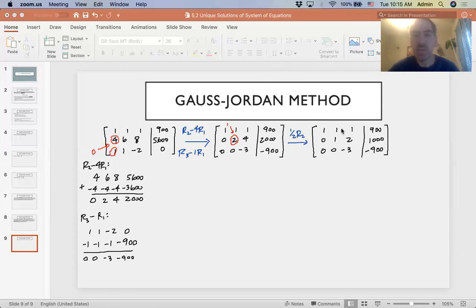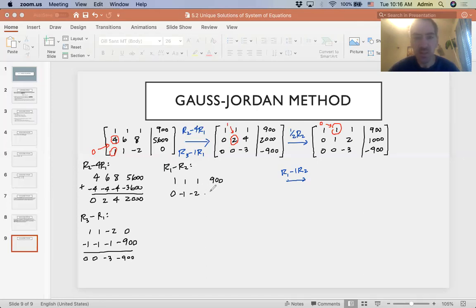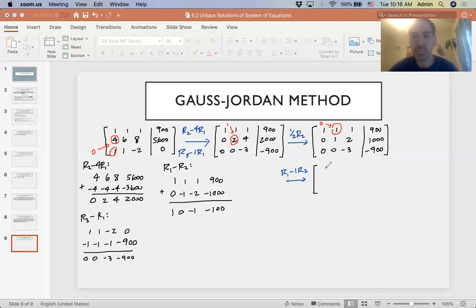We add the additive inverse of 1, which is negative 1 times row two, to row one. Row one minus row two: 1, 1, 1, 900 minus 0, negative 1, negative 2, negative 1000. That gives us 1, 0, negative 1, negative 100. Everything else remains the same, and column two is done.